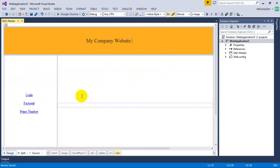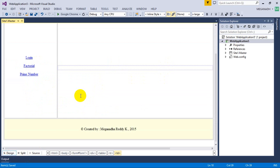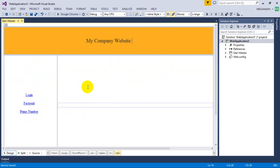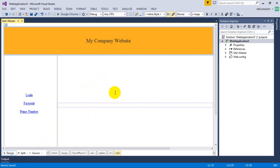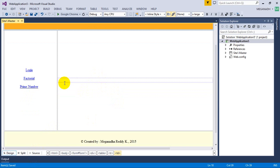We're almost done with the skeleton. Next I'll create the login page, which we'll cover in the next video. We're done with this video where we created a simple master page with the required UI. Thanks for watching — keep watching for the next video!